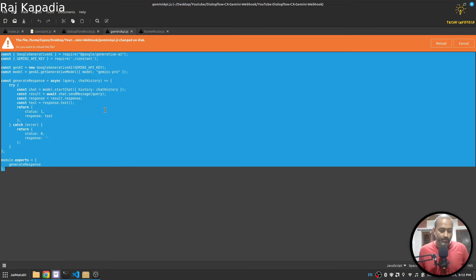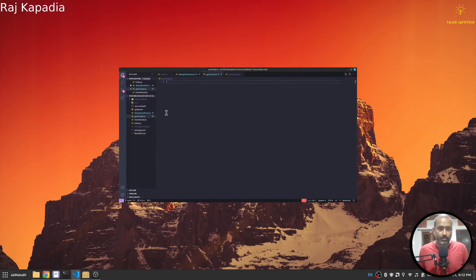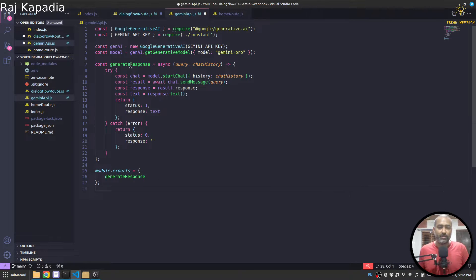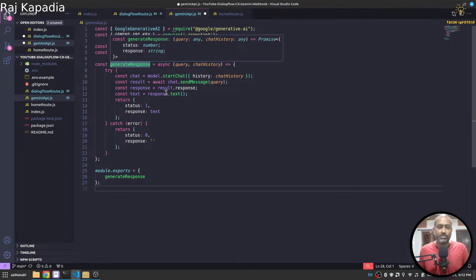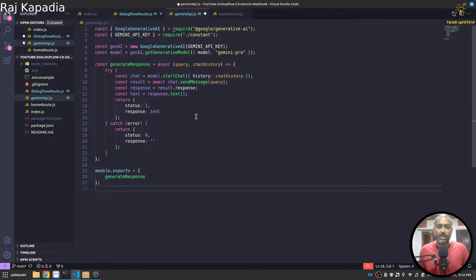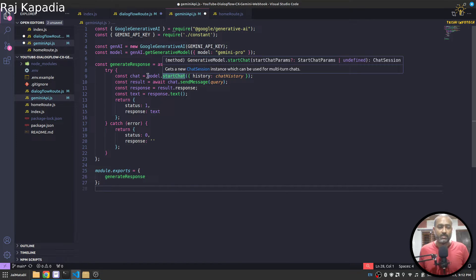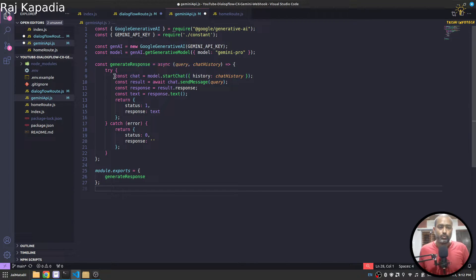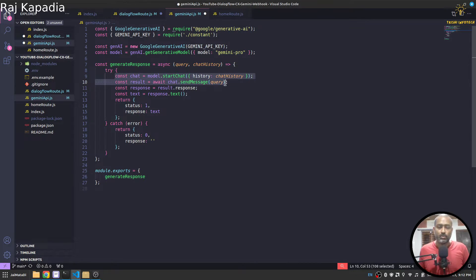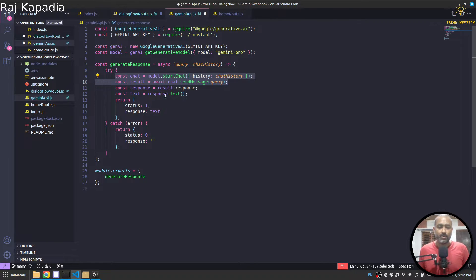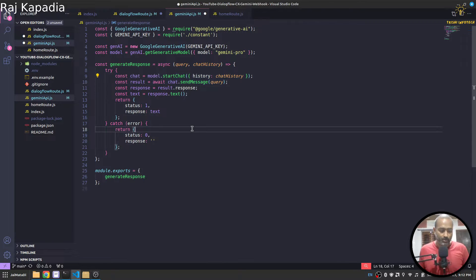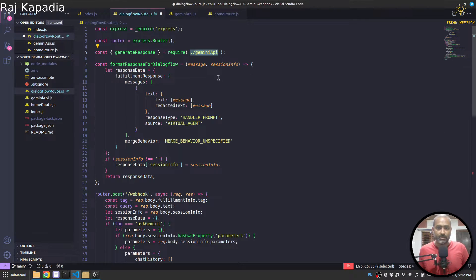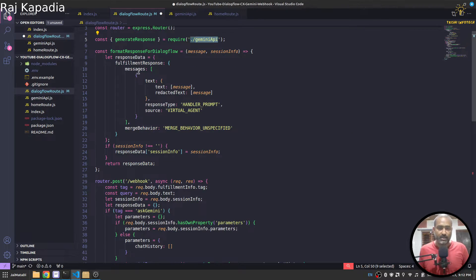Here we have a function which calls Gemini API and particularly this chat model to talk to the Gemini Pro model as you can see here, and then get a response. So let me save it here, let me save it here as well.